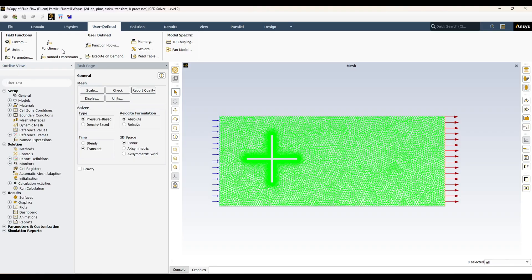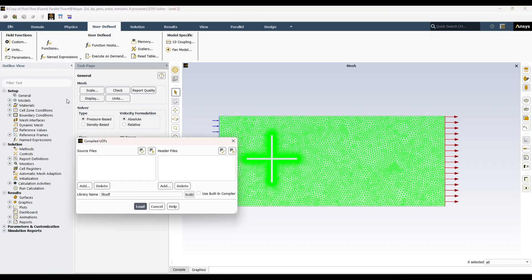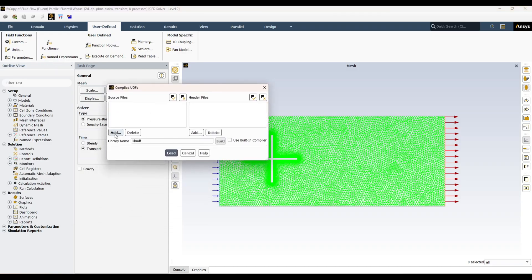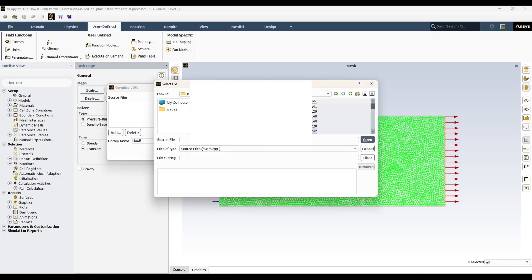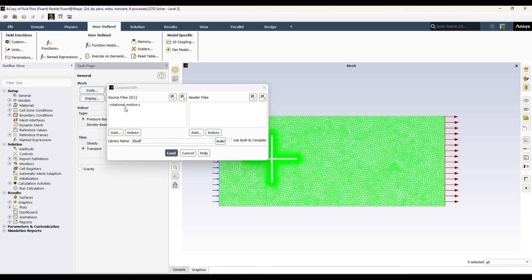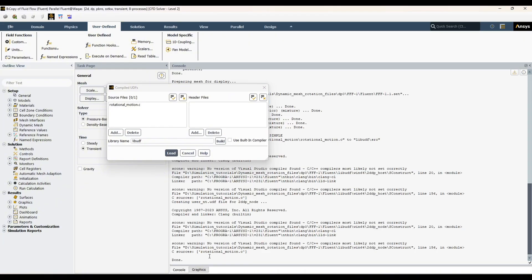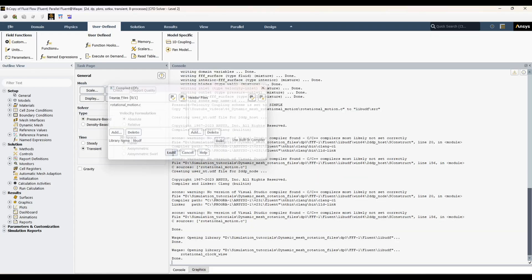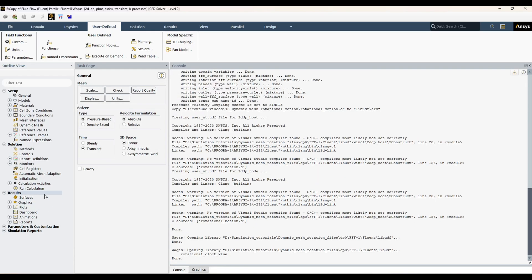I'm in the User Defined tab and I will be compiling this UDF. I am selecting my UDF file, calling it 'rotational motion', and I have to build it. You can see the message — it has been built successfully. Now I can load it. Transient is already selected, so now I can move to my dynamic mesh settings.